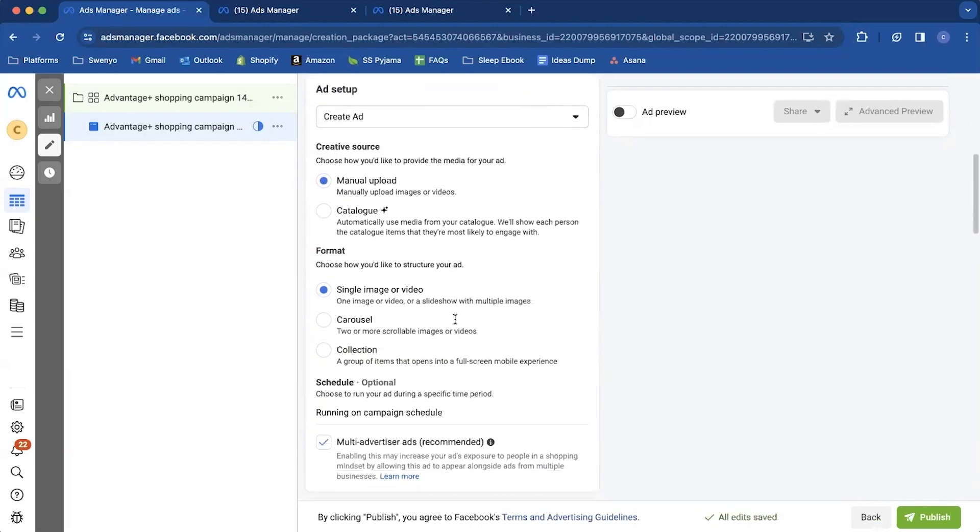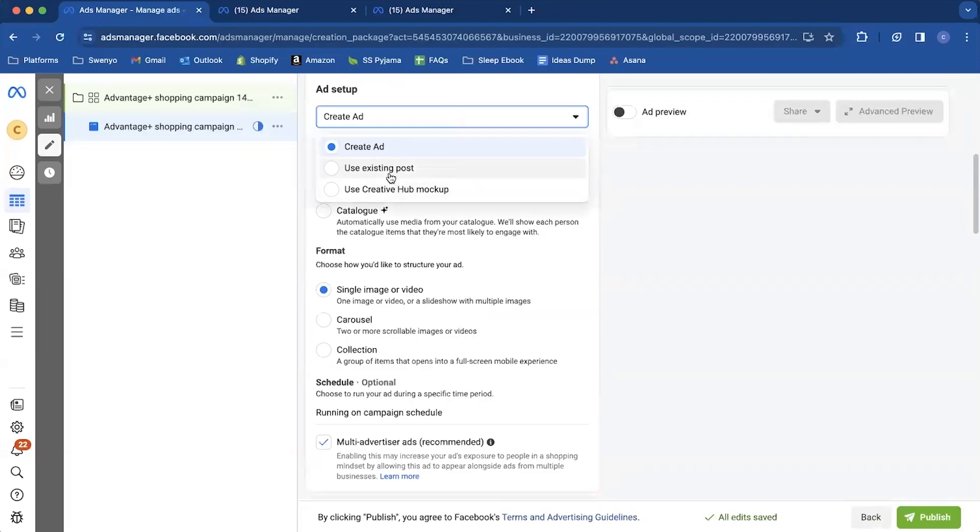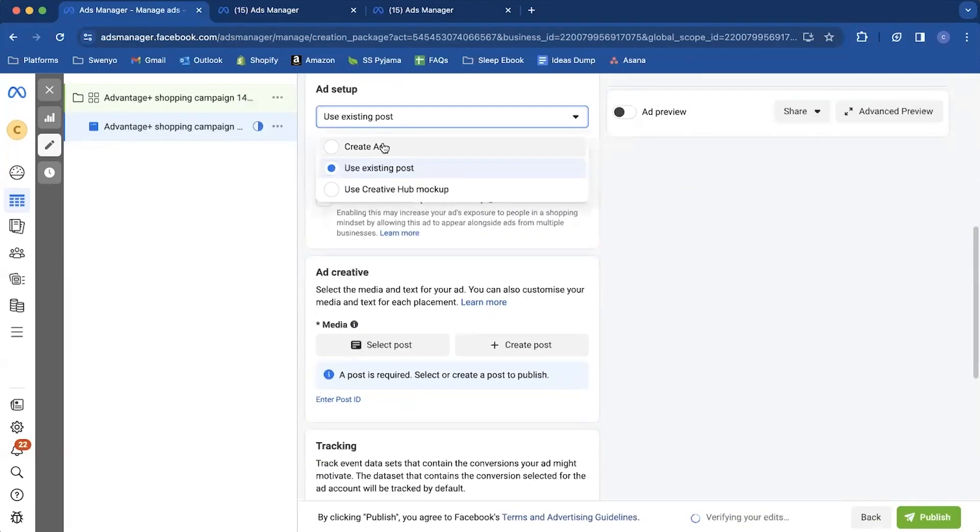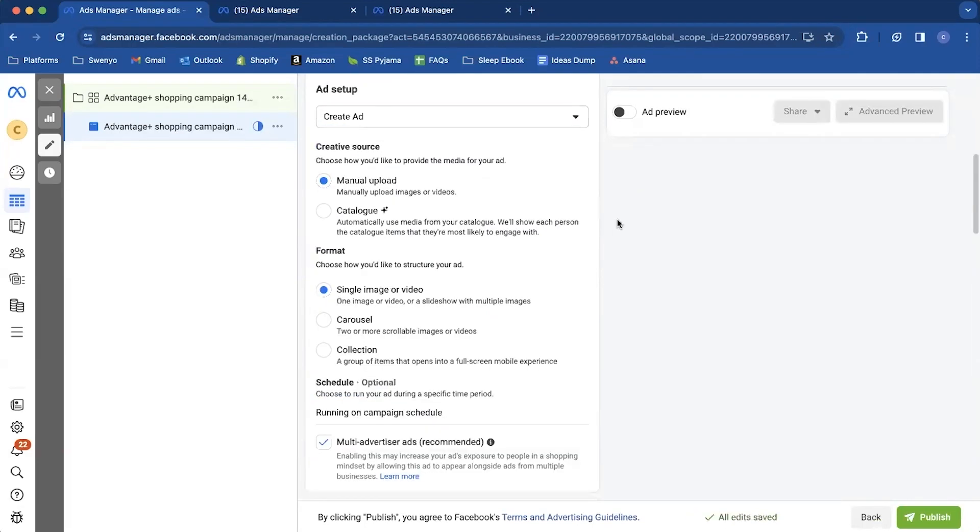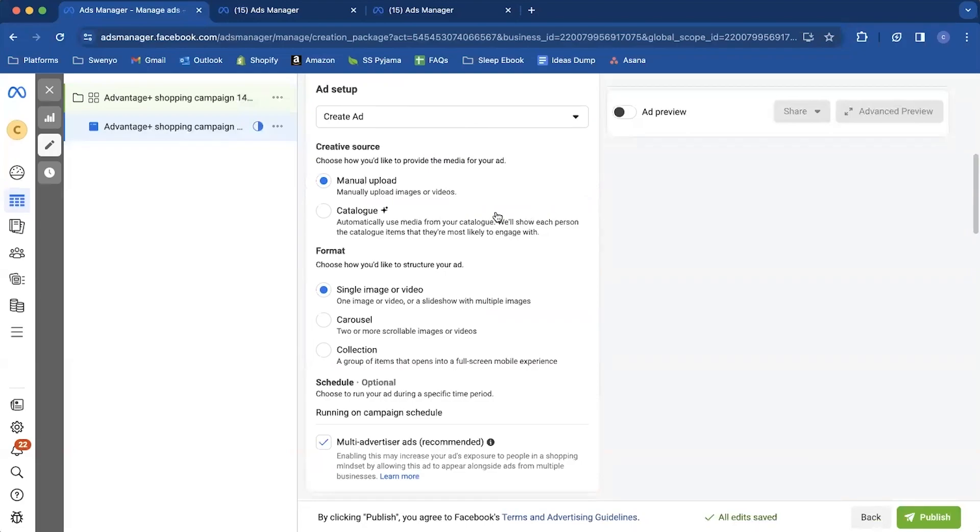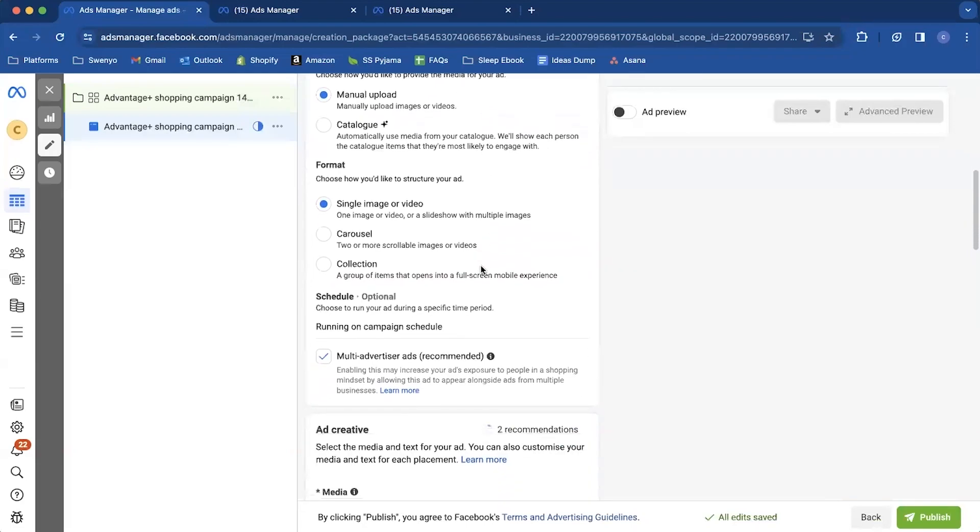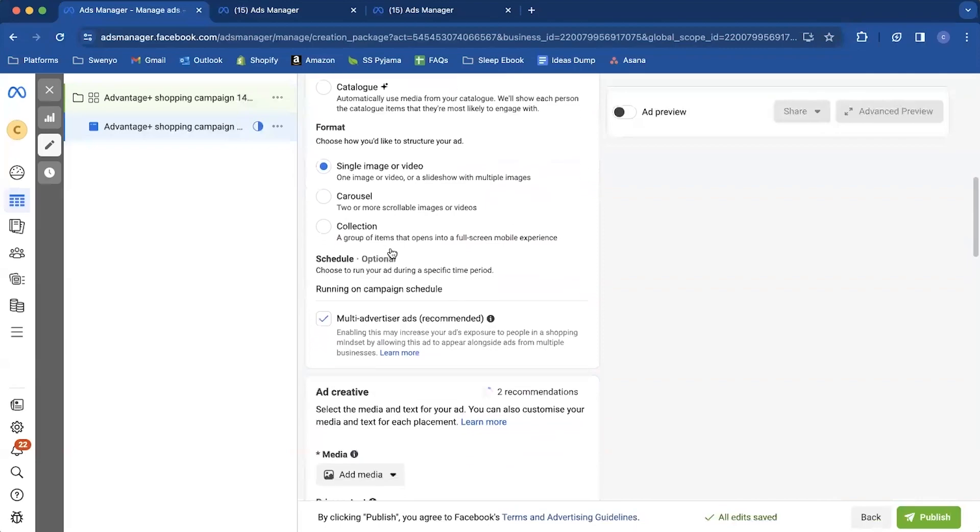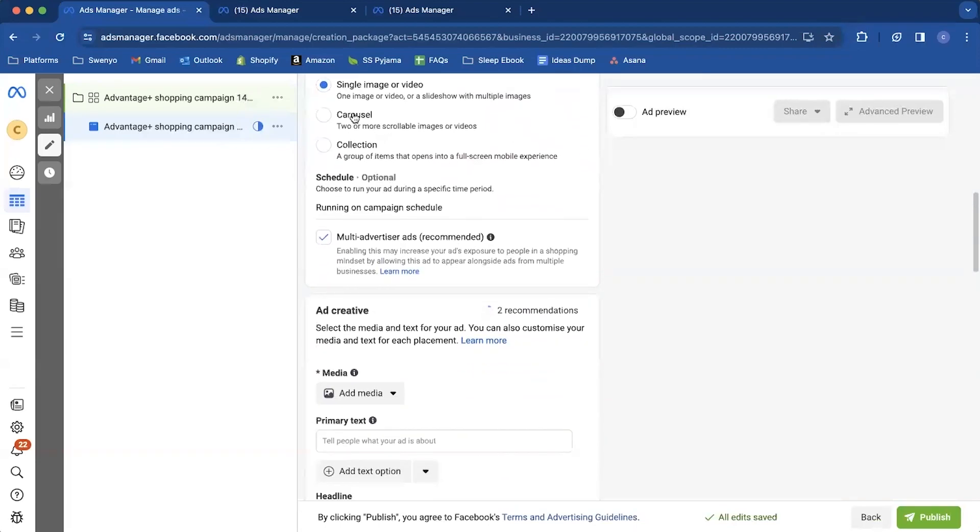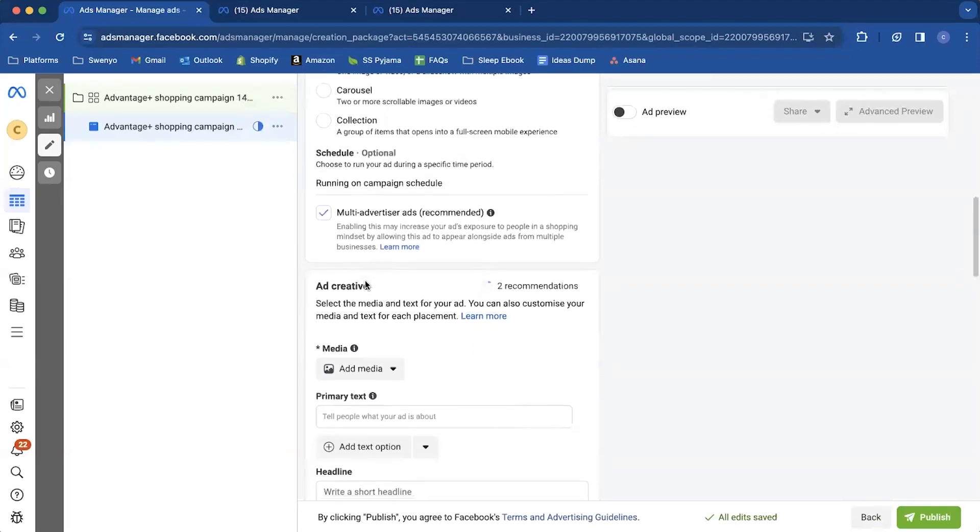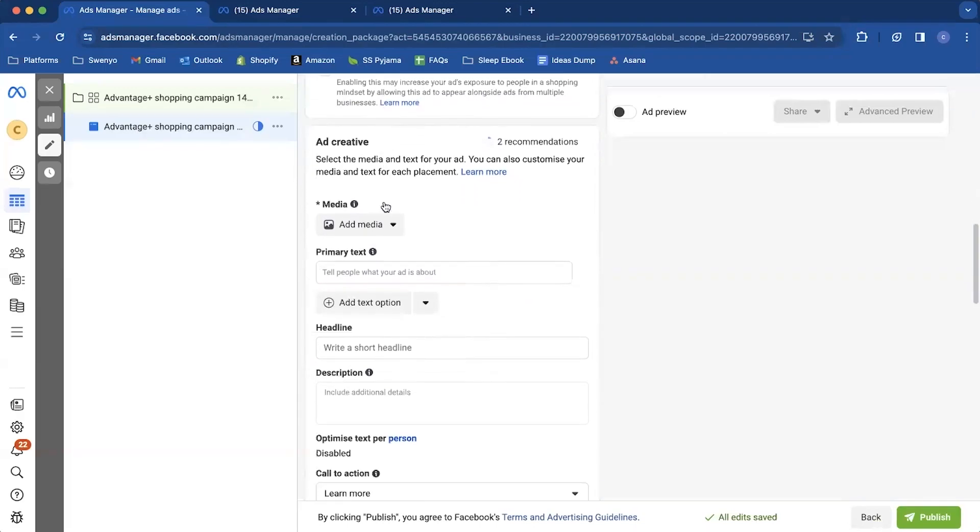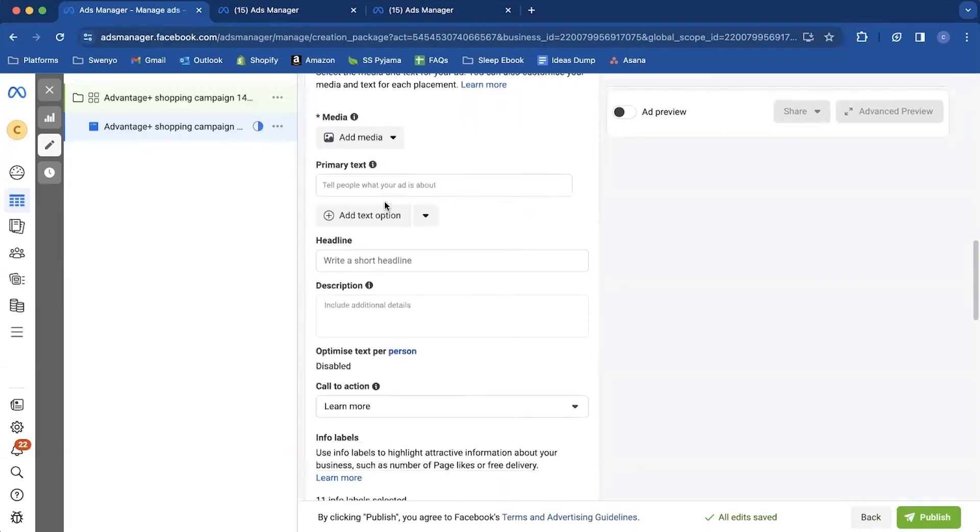If you have set up the ads elsewhere and you want to use existing post and grab the post IDs, you can do that. Or you can build them directly in the advantage plus shopping campaign, which is what I do because the promos are going to be turned off anyway. And you can come in, select single image or video, or if you're using carousels, collections, whatever, I leave multi-advertiser ads checked.